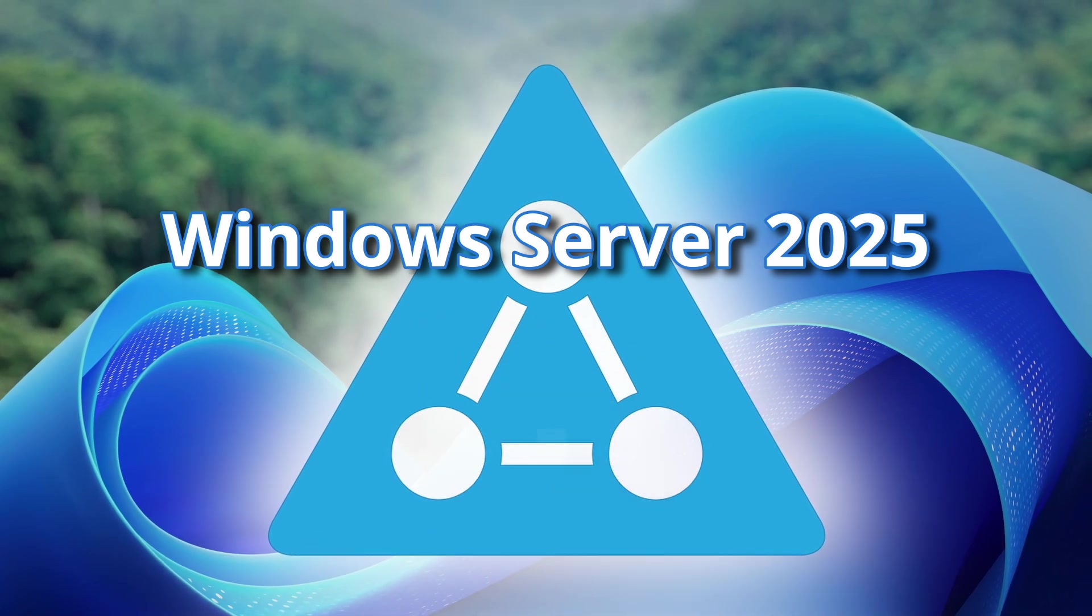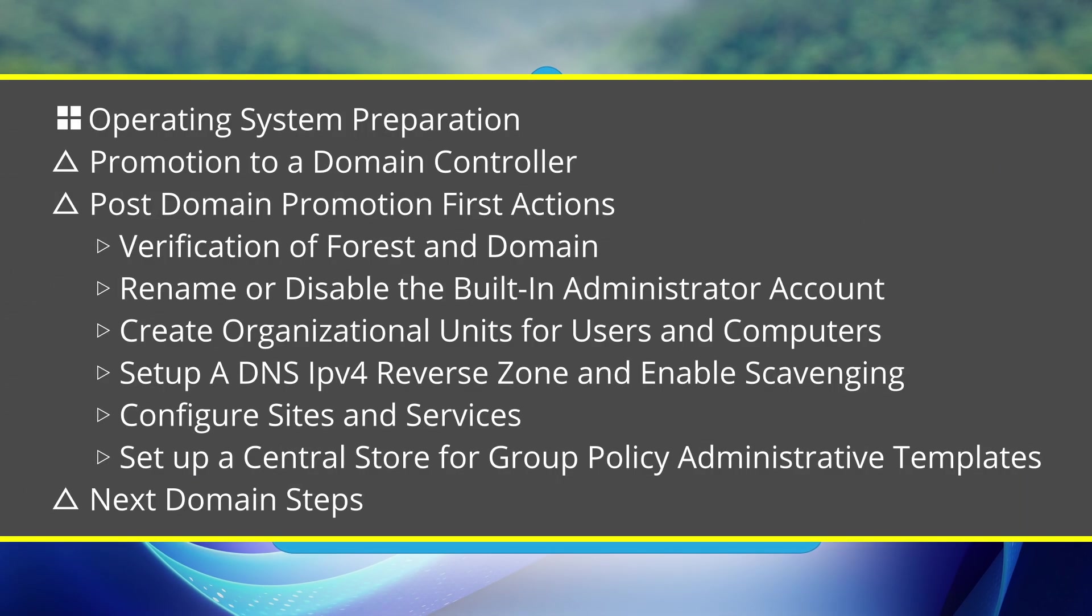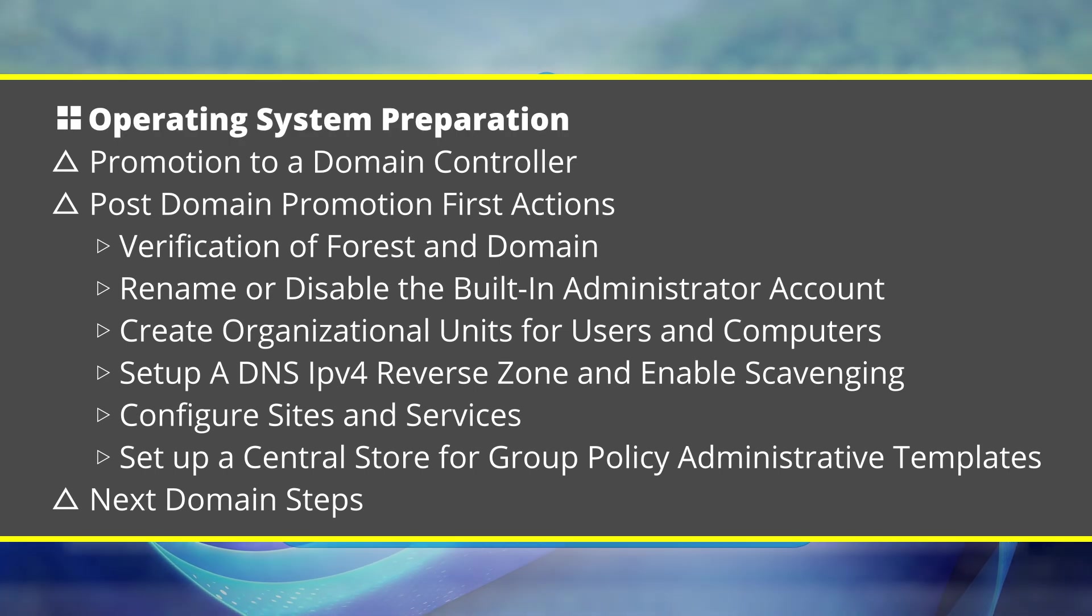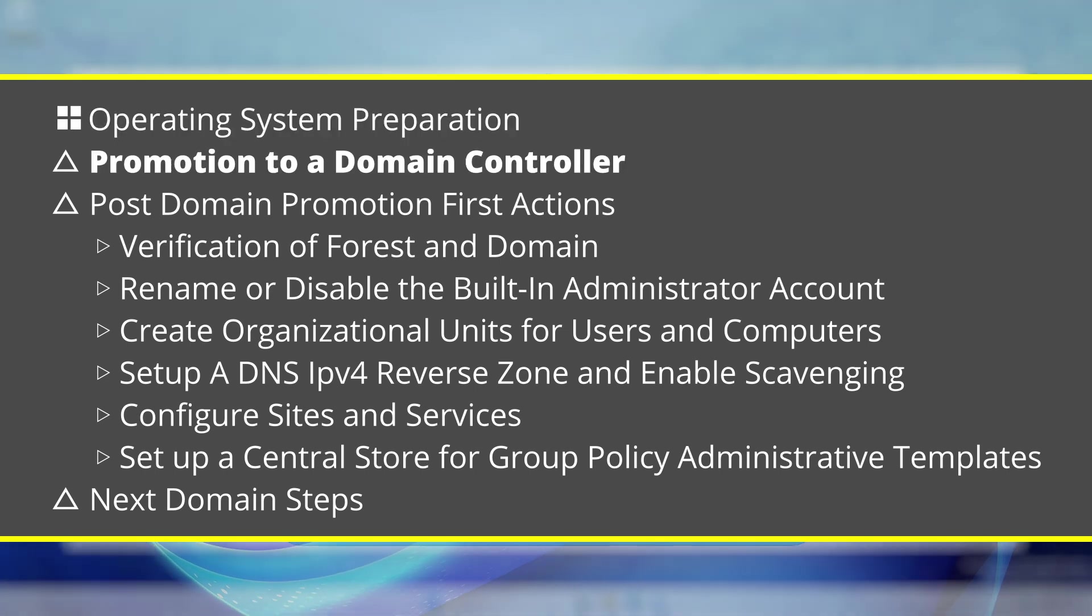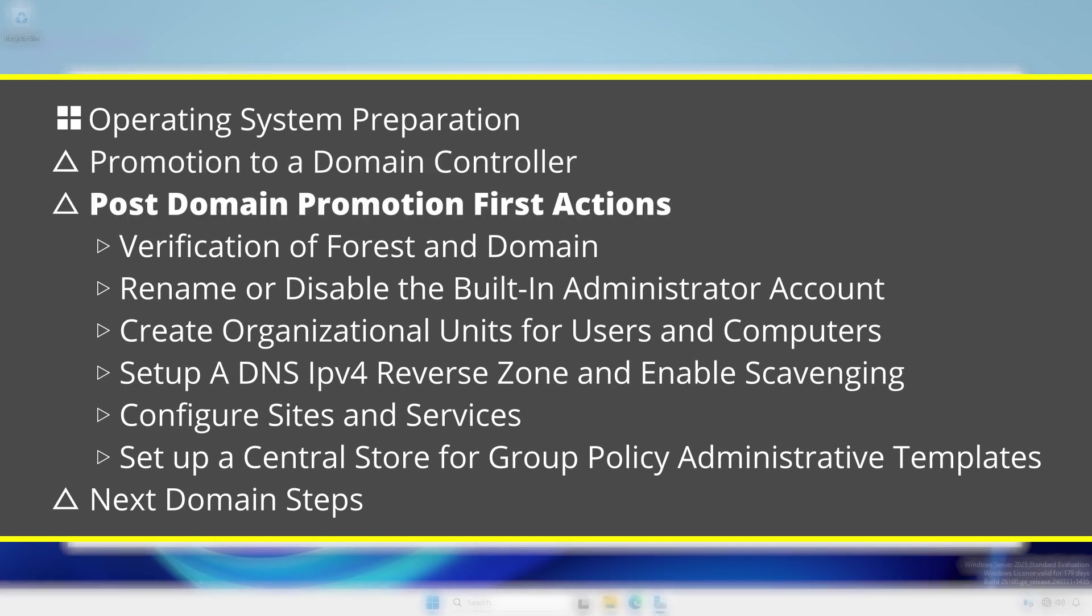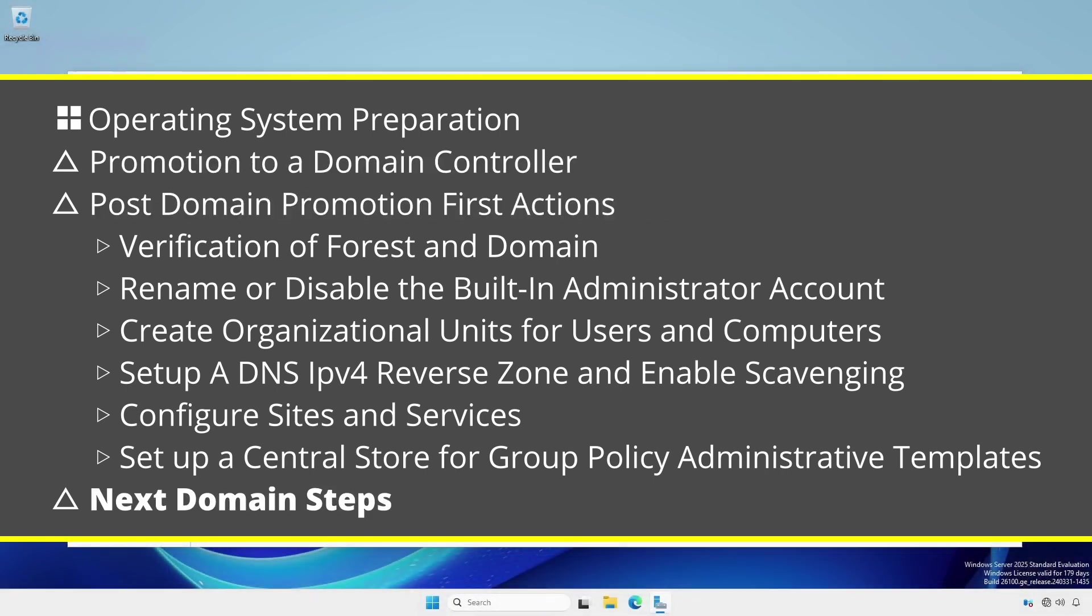We will cover operating system preparation, promotion to a domain controller, post domain promotion first actions, and next domain steps.